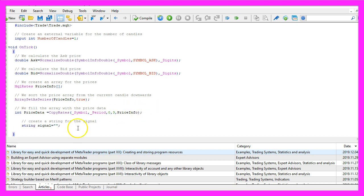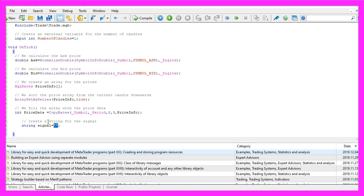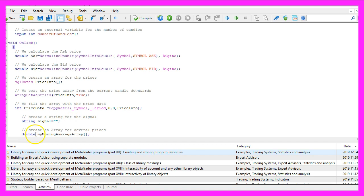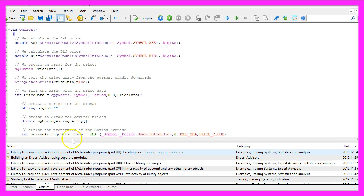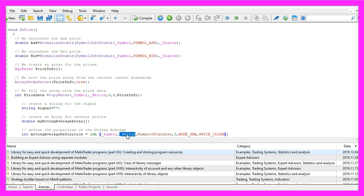Now we need to create a string variable called signal. This one has no value so far because we are going to calculate the value later. To do that we need a second array, this one is called my moving average array. We will use it for the simple moving average values, and to calculate the moving average we use the included function ima for the current symbol on the chart and the currently selected period on that chart.